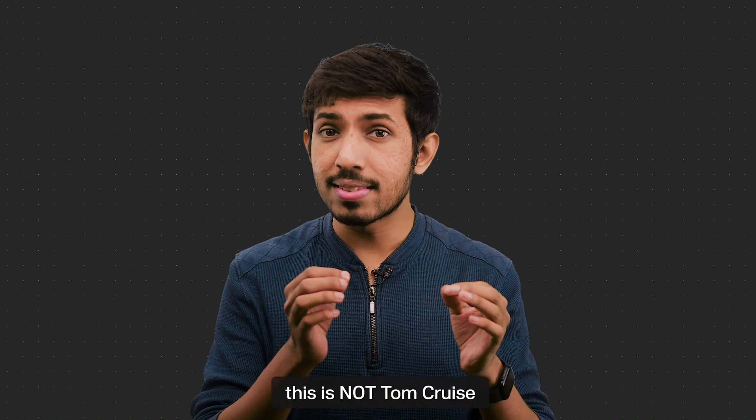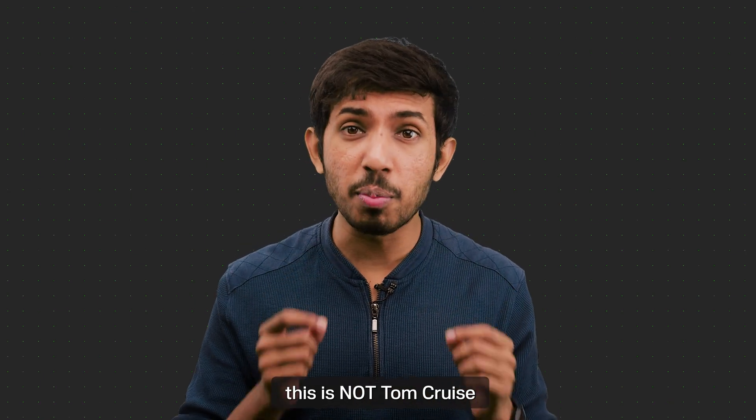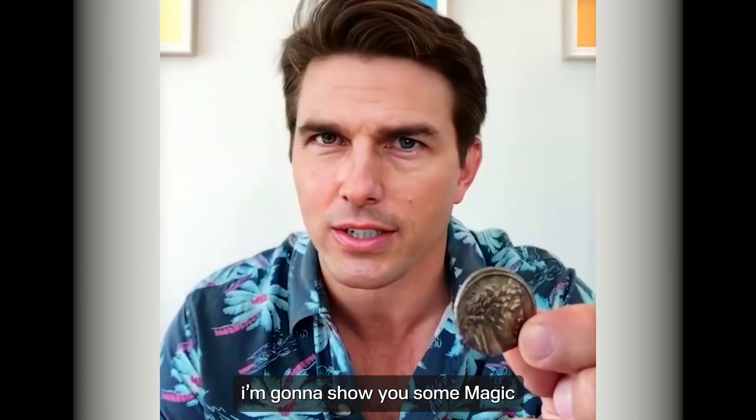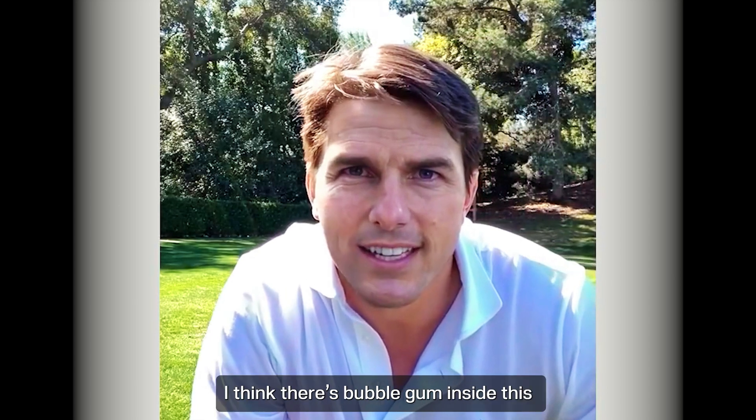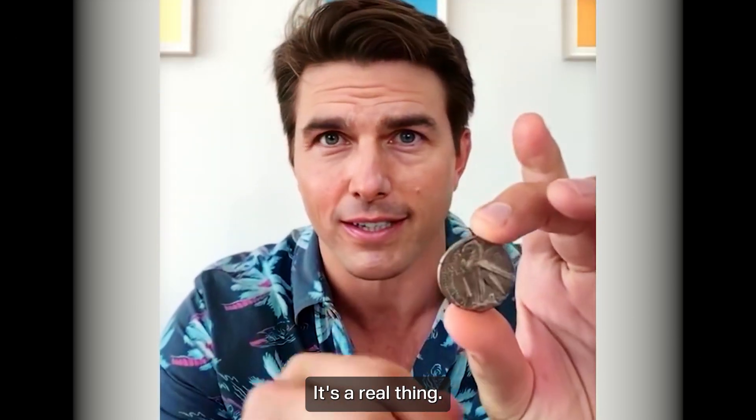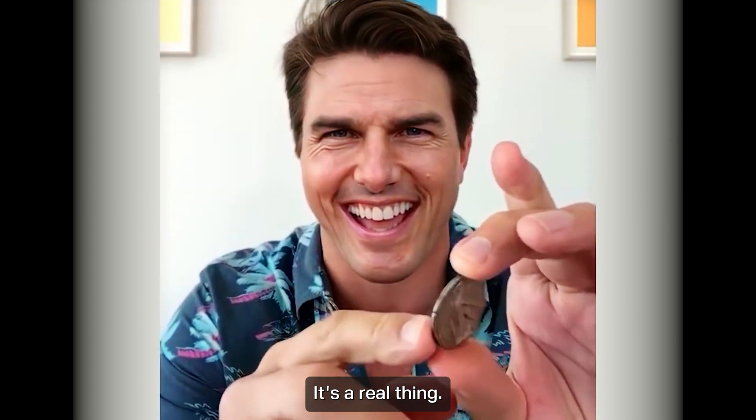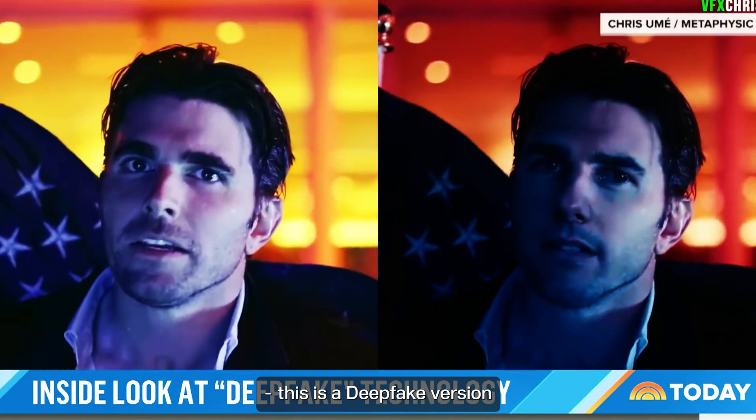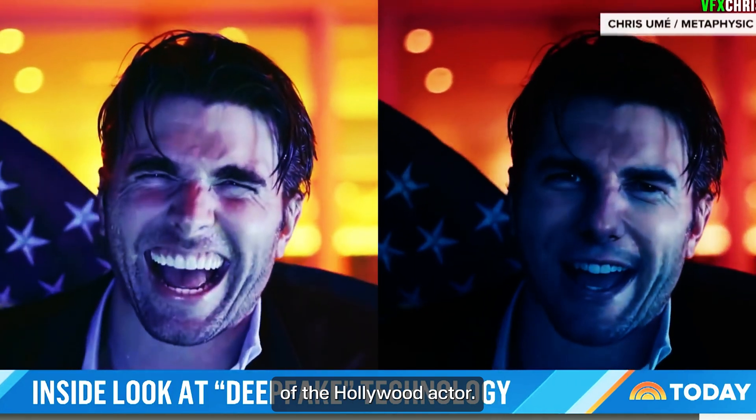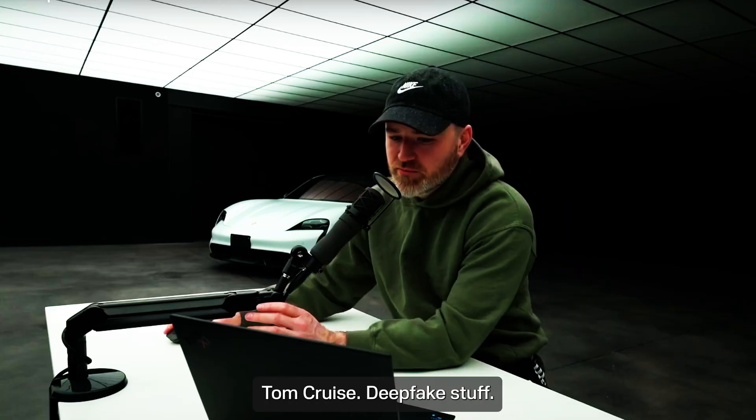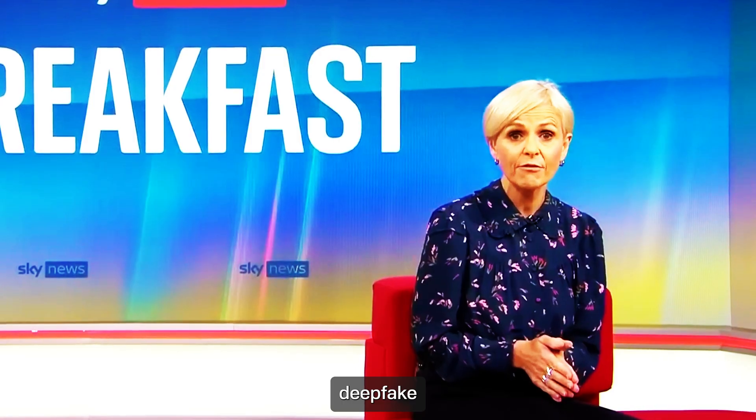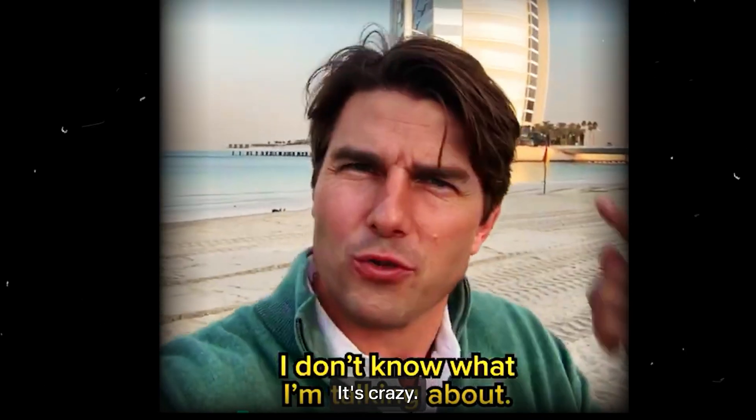What if I told you that this is not Tom Cruise? I'm going to show you some magic. What's up, TikTok? I think there's bubblegum inside this. It's the real thing. This is a deepfake version of the Hollywood actor. Did you see this Tom Cruise deepfake style? Deepfake, deepfake, deepfake. It's crazy.